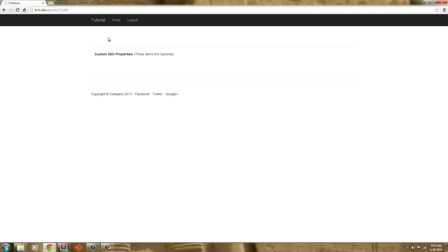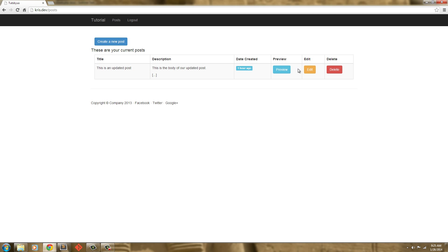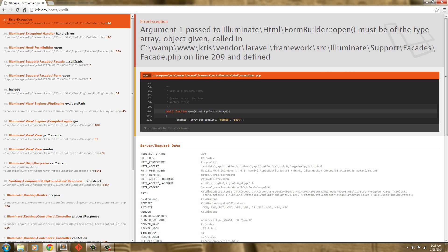Now if we go back and go back to posts, click Edit, see if we're getting errors. And we get: FormBuilder type array — object given, called in. Okay, that's an easy fix.